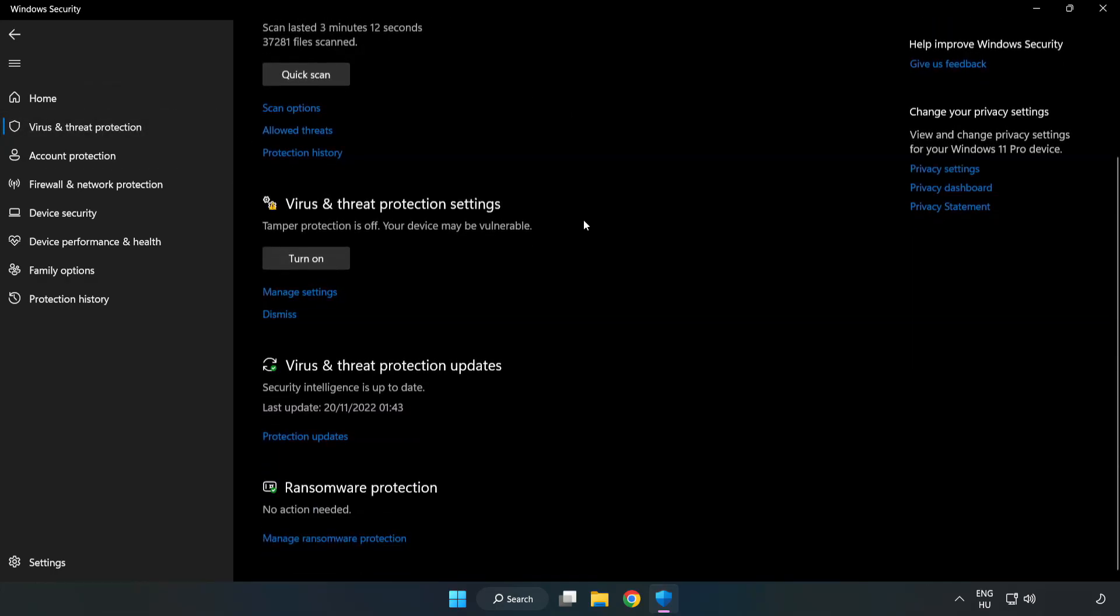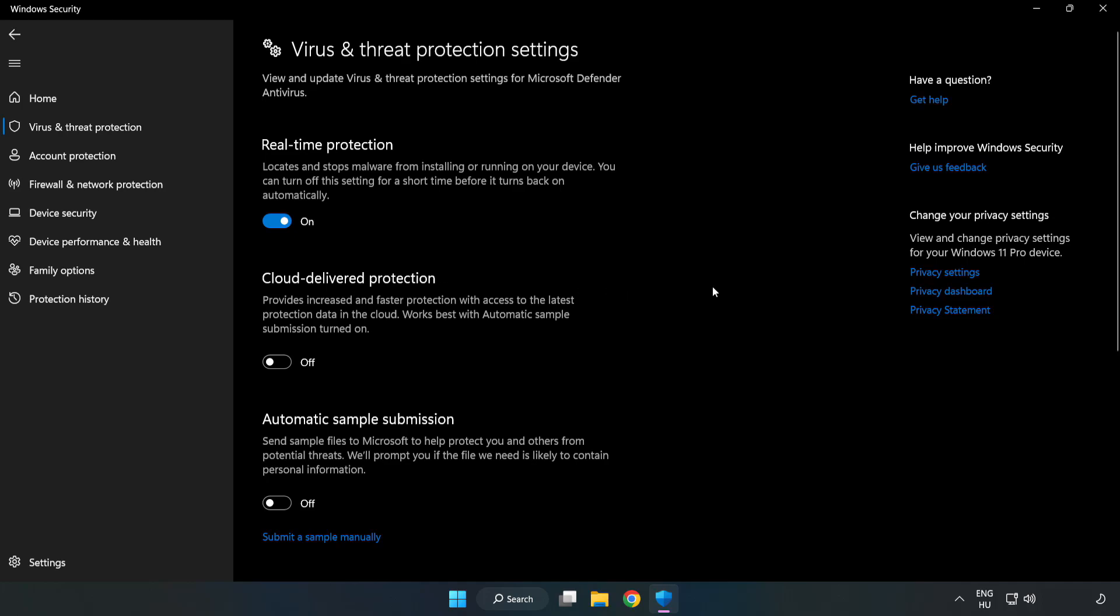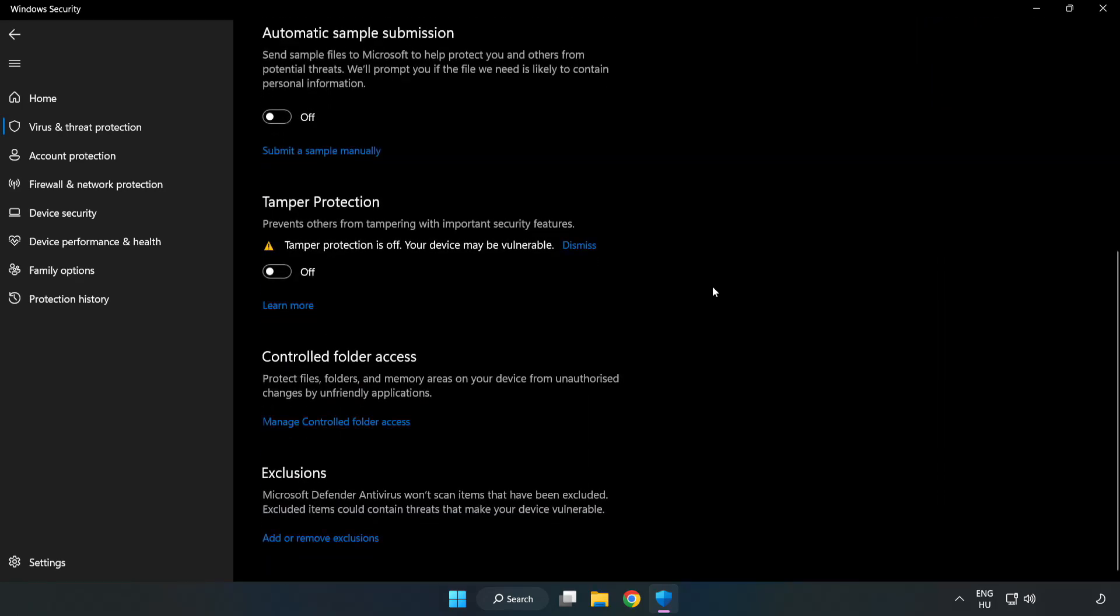Scroll down. Click Manage Settings. Scroll down. Click Add or Remove Exclusions.